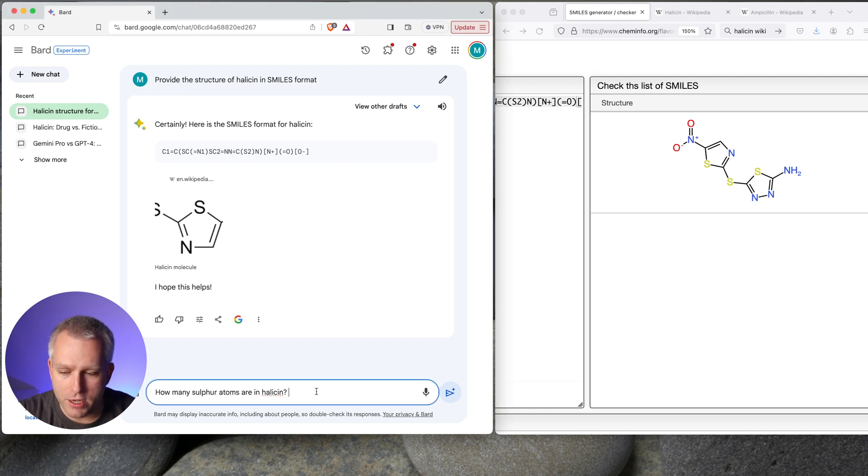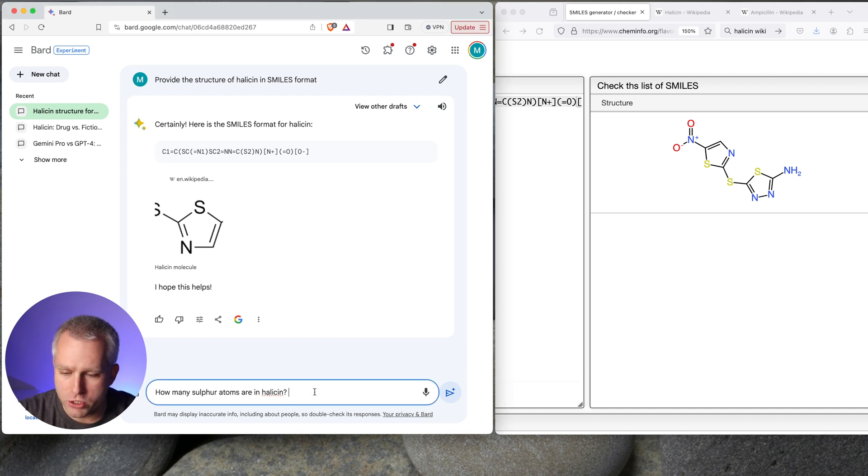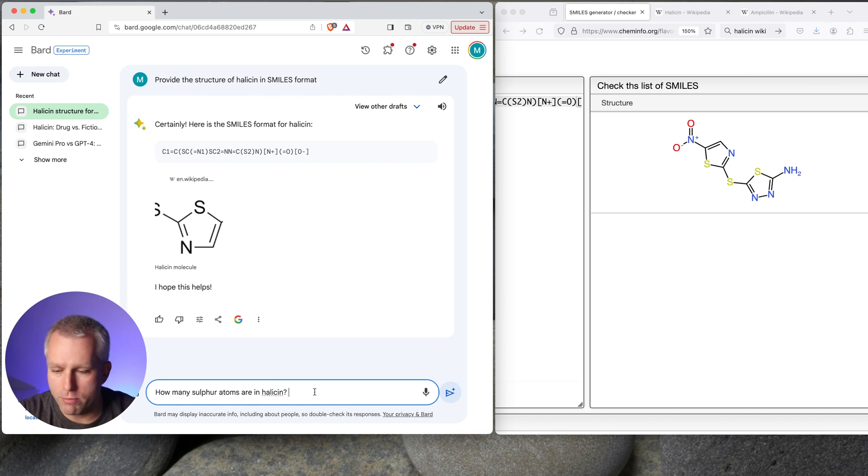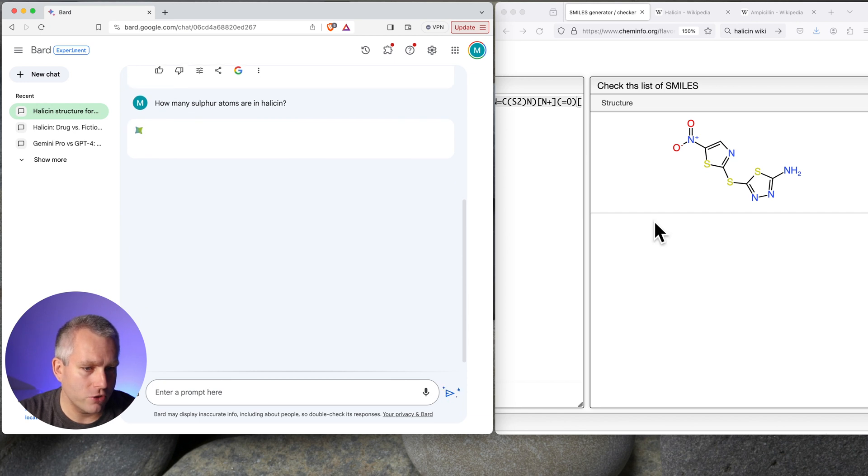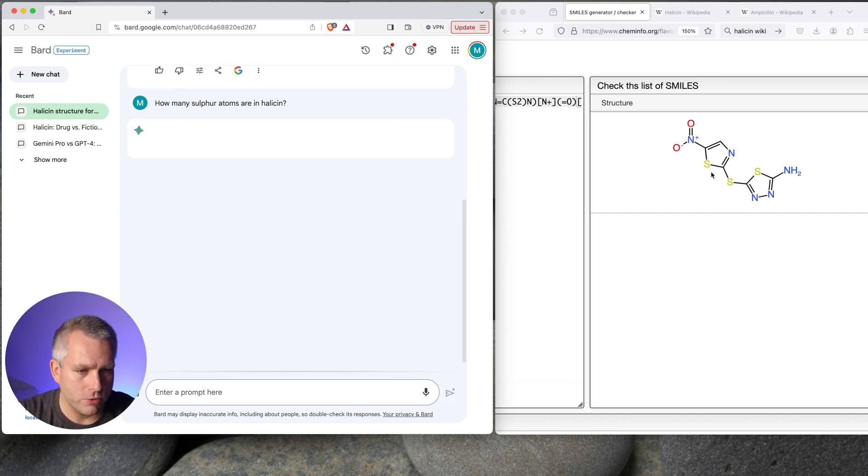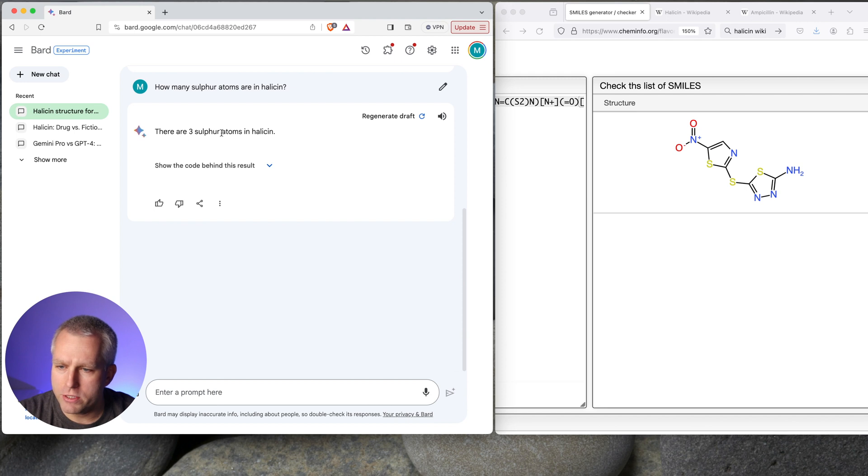But let's try to ask some simple questions that a chemistry student would be able to answer. How many sulfur atoms are in halicin? So I have the structure right here that it gave me. There are three sulfur atoms: one, two, and three. There are three sulfur atoms in halicin.